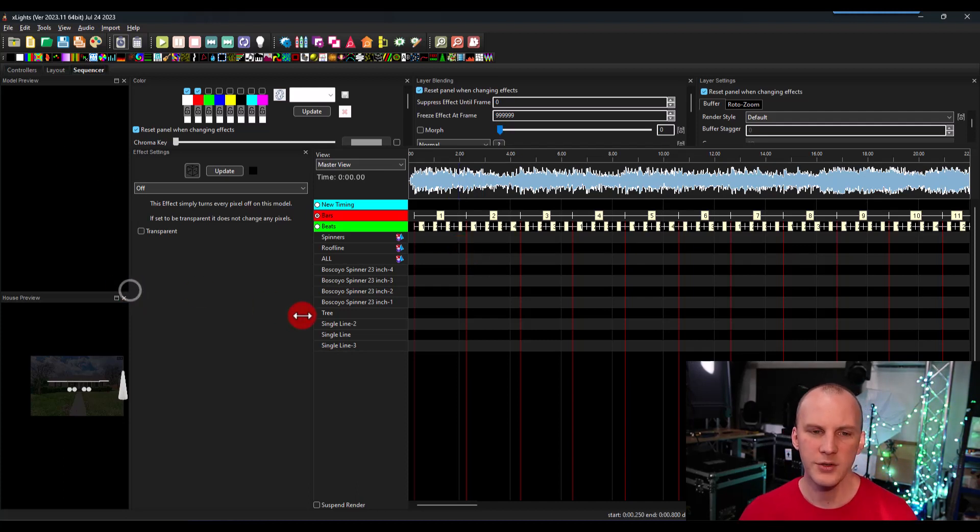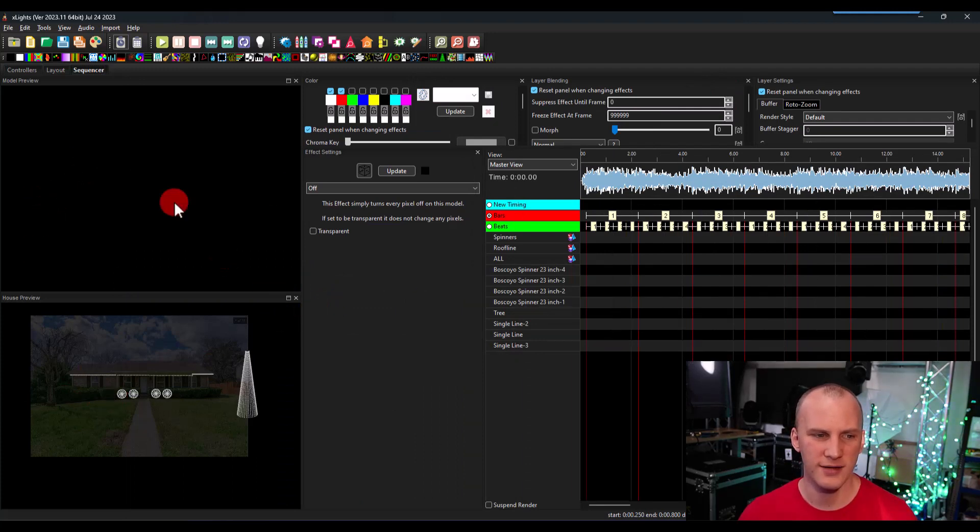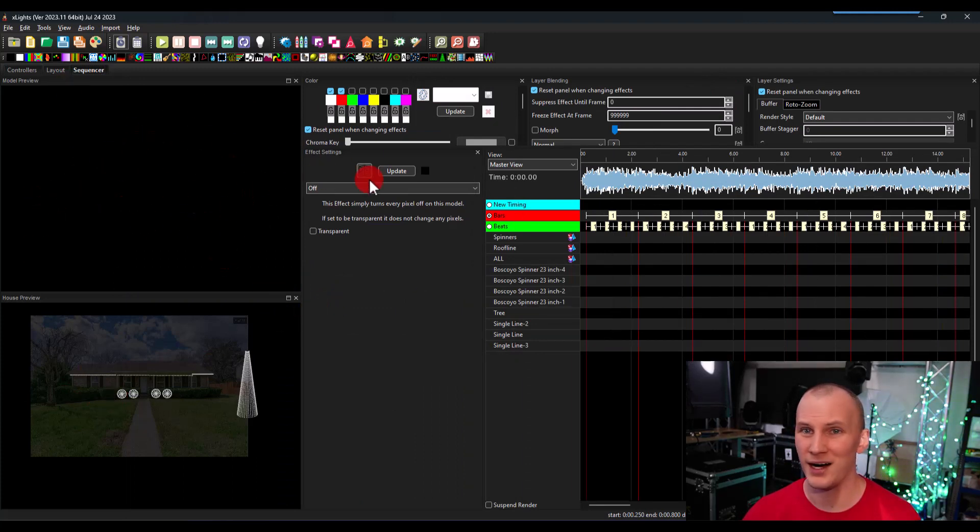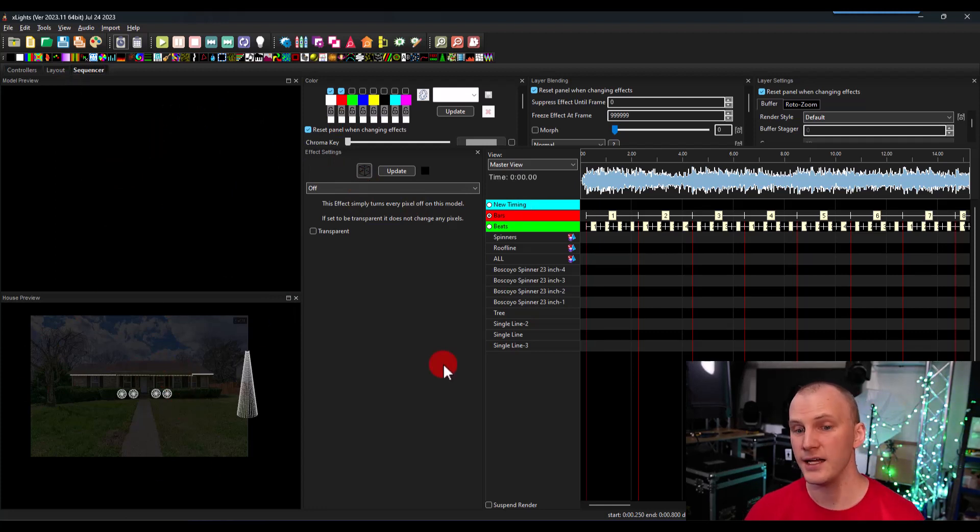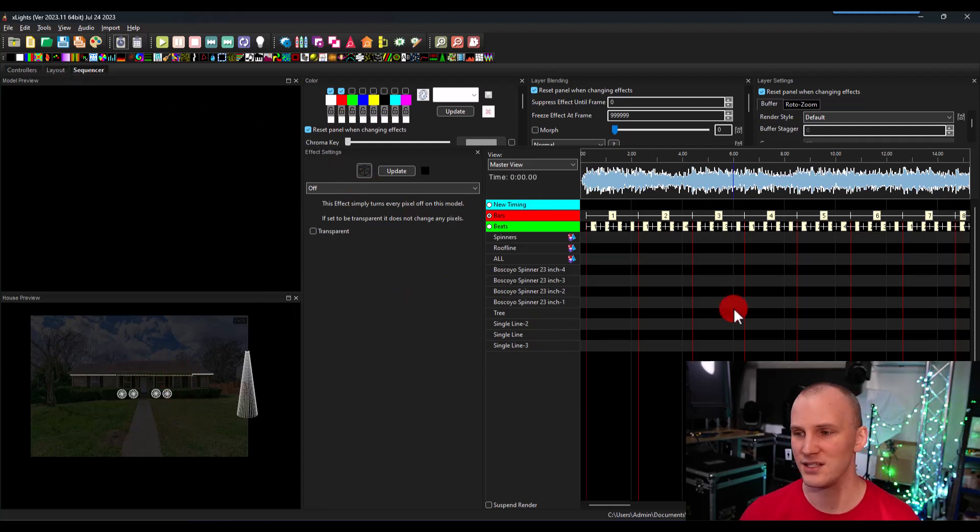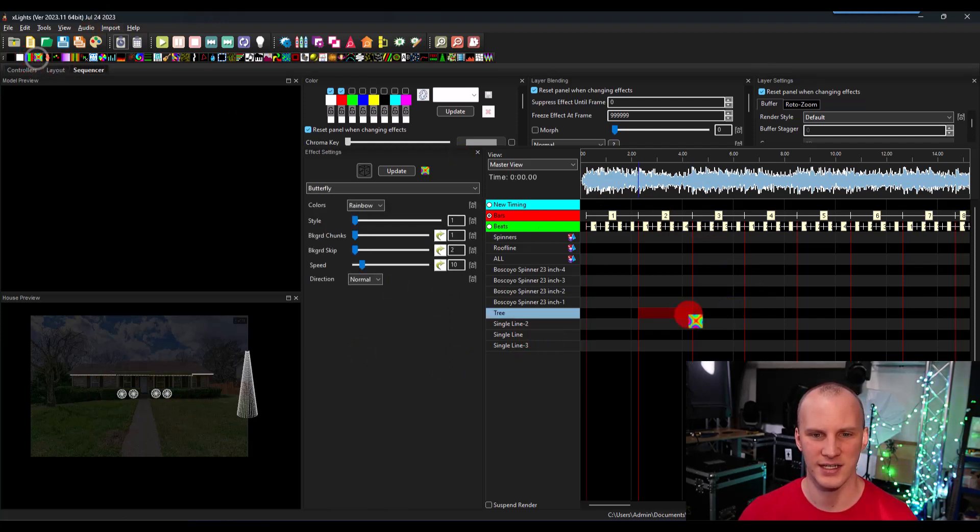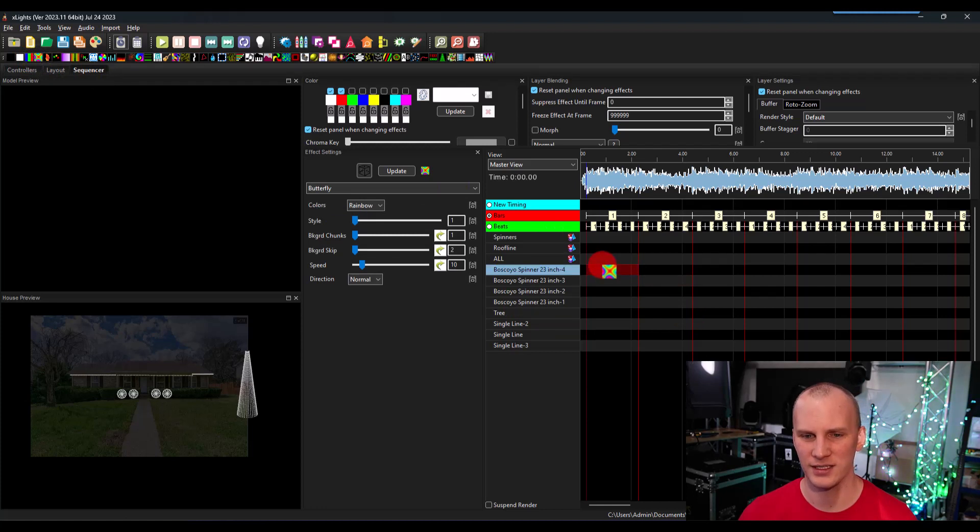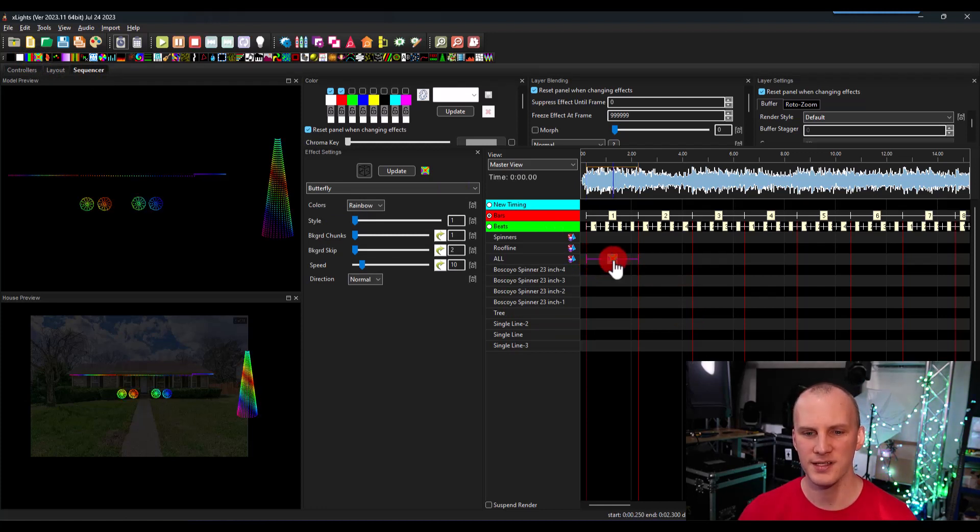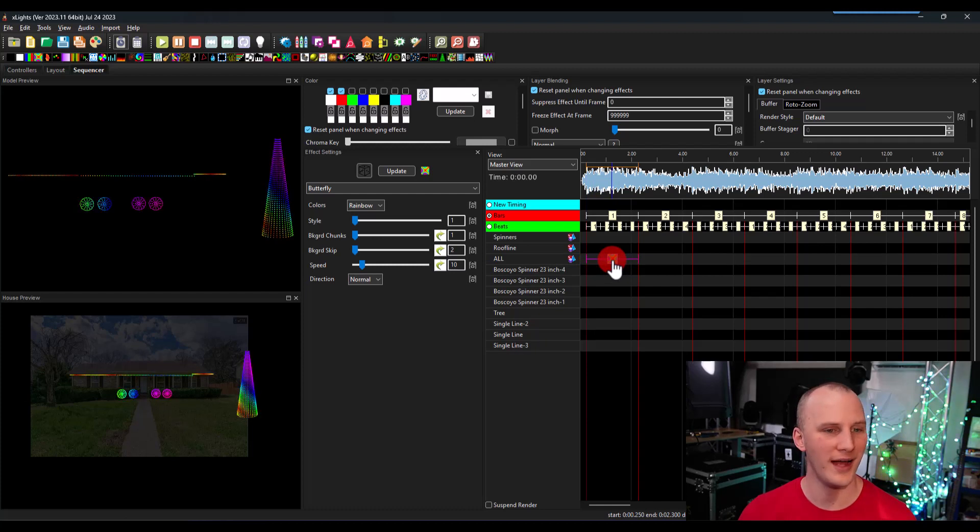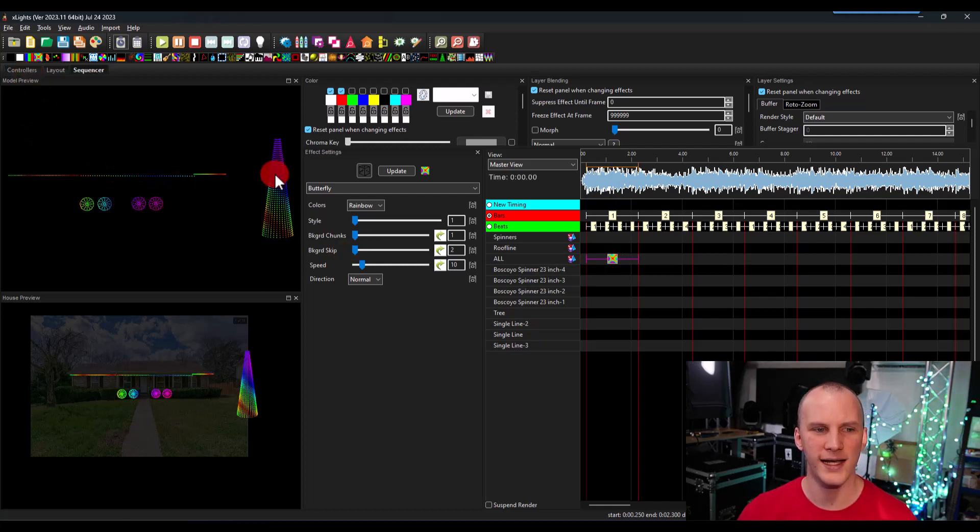So what you have here in the default window layout is you will have a model preview. That's the individual model you have selected. You'll have a house preview. That's your entire display. And then you have the sequencing area. So if I go and I grab an effect like the butterfly, which is a very obvious, very highly used effect. And I put it say on my whole house group, I see here that effect happened on the whole house in the model preview.